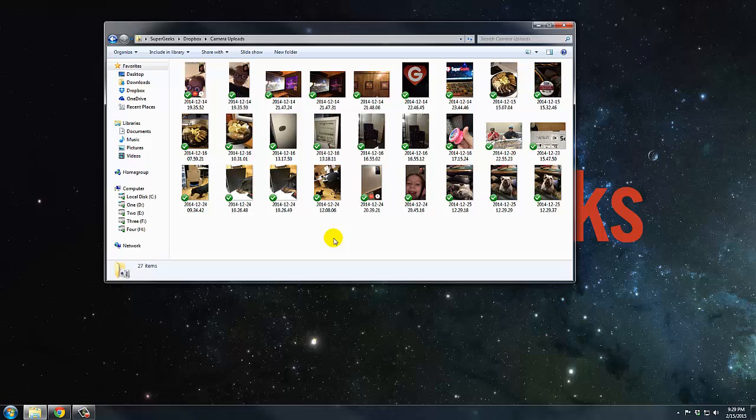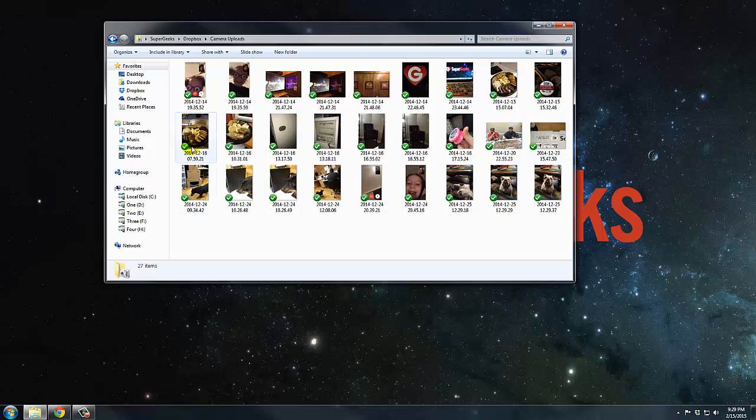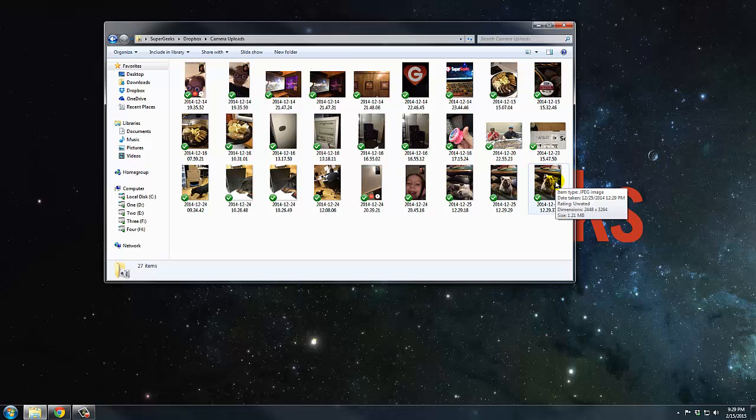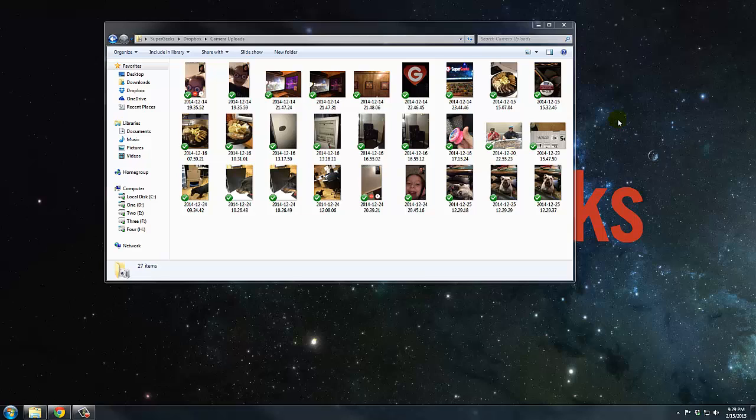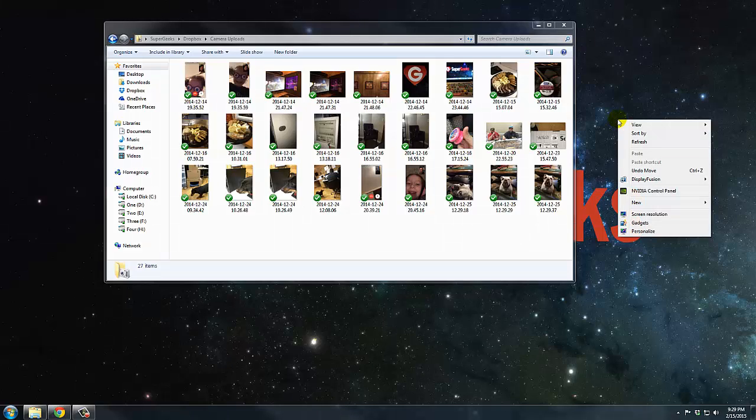But there's a problem with that in that with a free Dropbox account you get 2GB for free. So we need to find a way to clear these pictures out so that we can reuse that 2GB and free up our iCloud account, free up space on our phone. The way I normally do this is by making another folder somewhere outside of Dropbox and just moving those pictures into it.